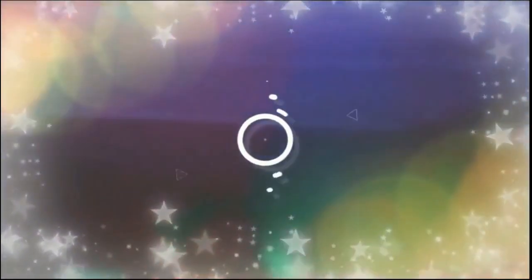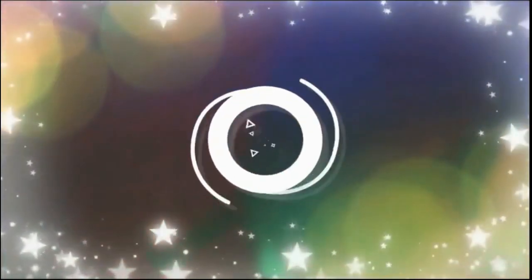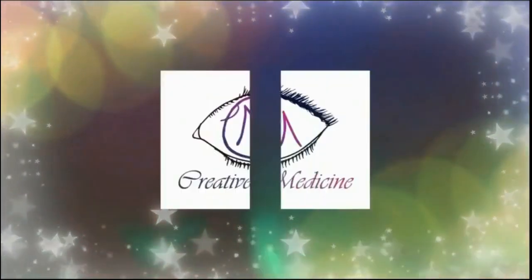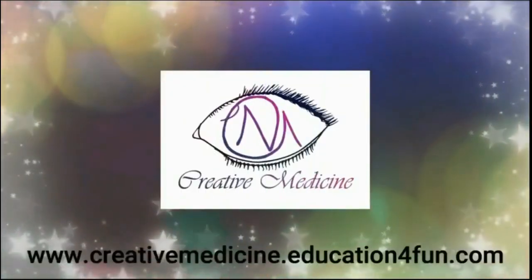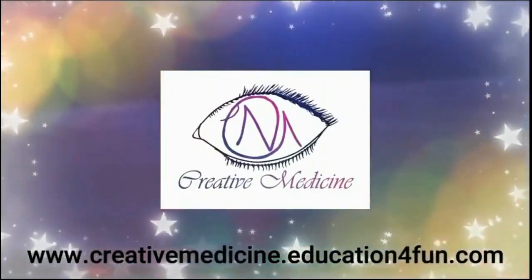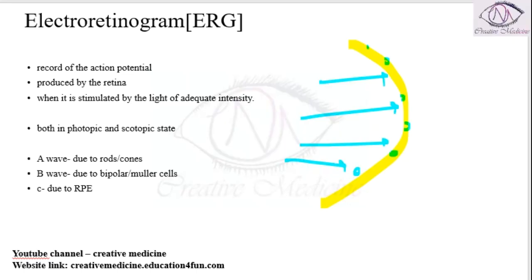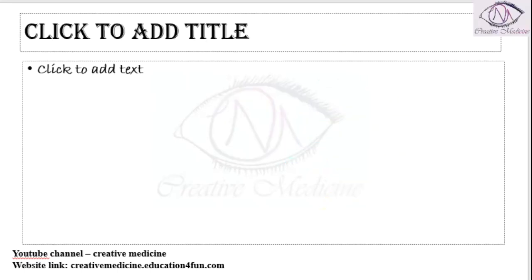Hello friends, welcome to creative medicine. In this lecture we will learn about electrooculogram.